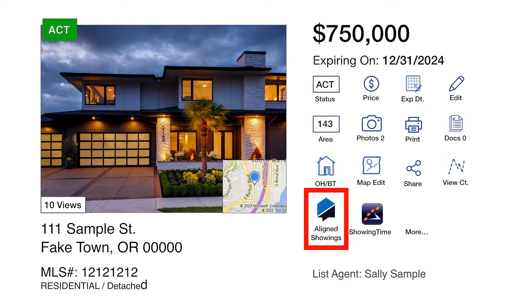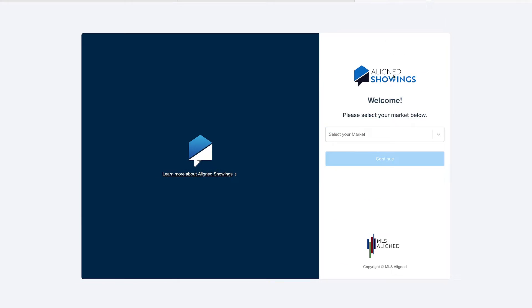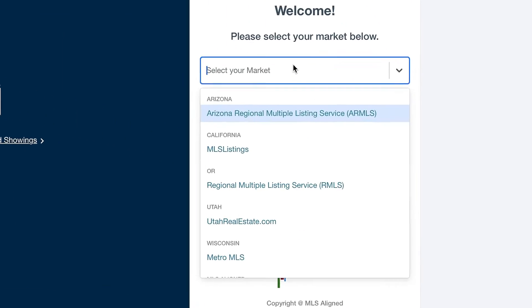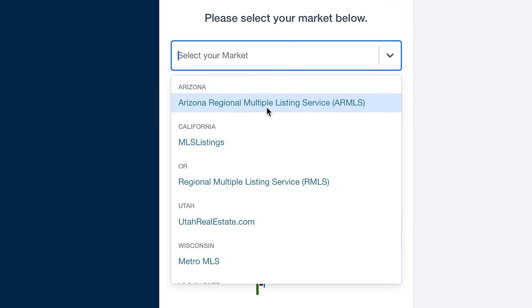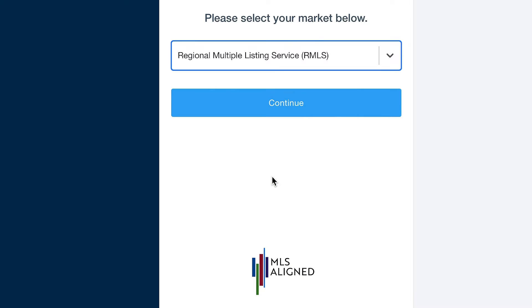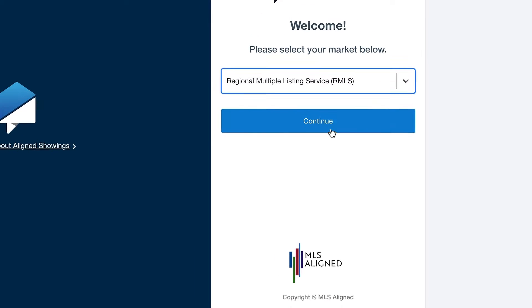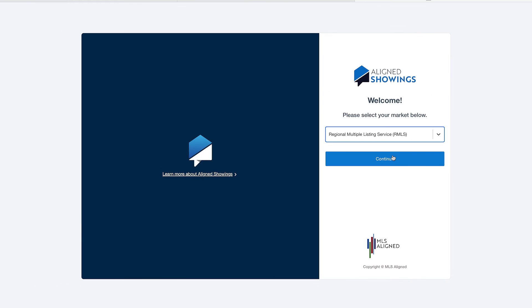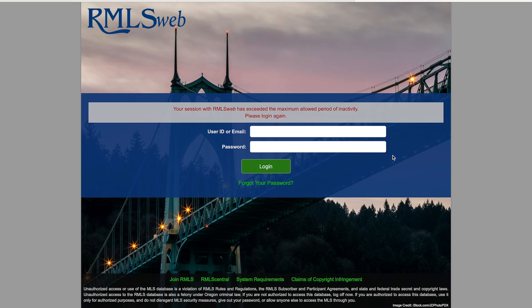The first time you open Align Showings, it will prompt you to choose a market. Select Regional Multiple Listing Service. If you're accessing Align Showings from RMLSWeb, it will use your RMLSWeb details to single sign on. Otherwise, you'll be taken to a page prompting you to enter your RMLSWeb login.